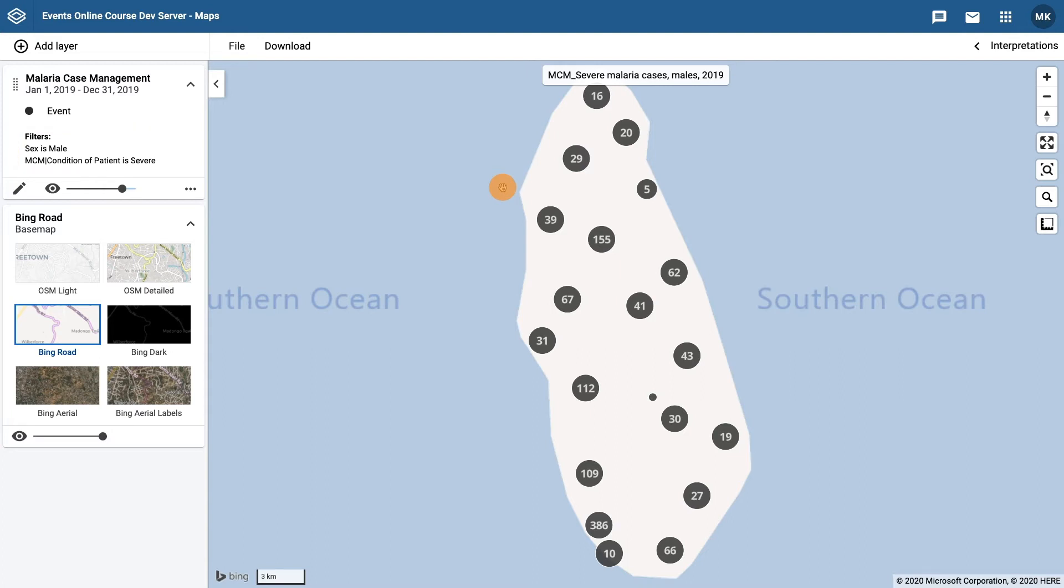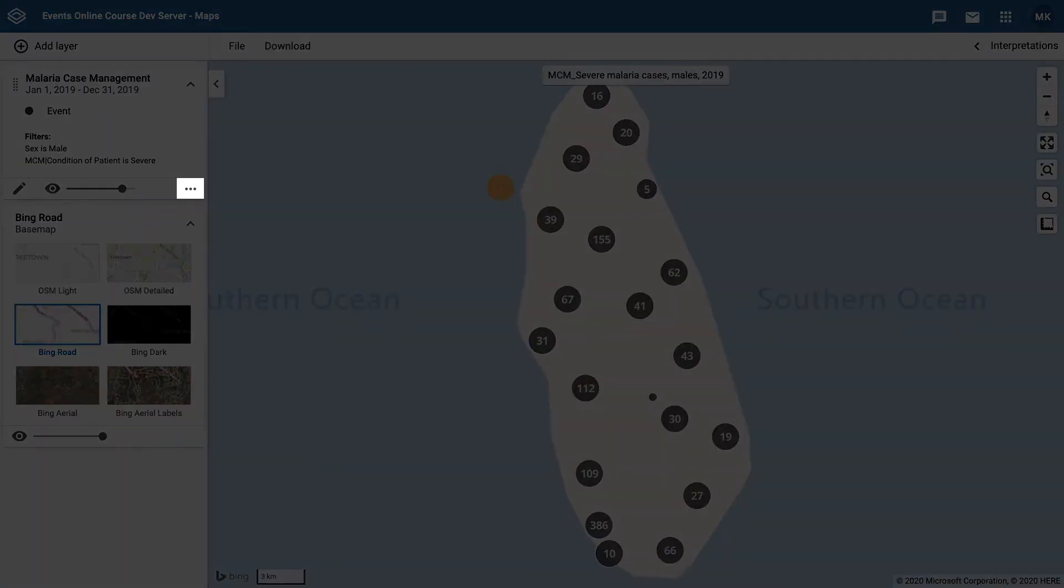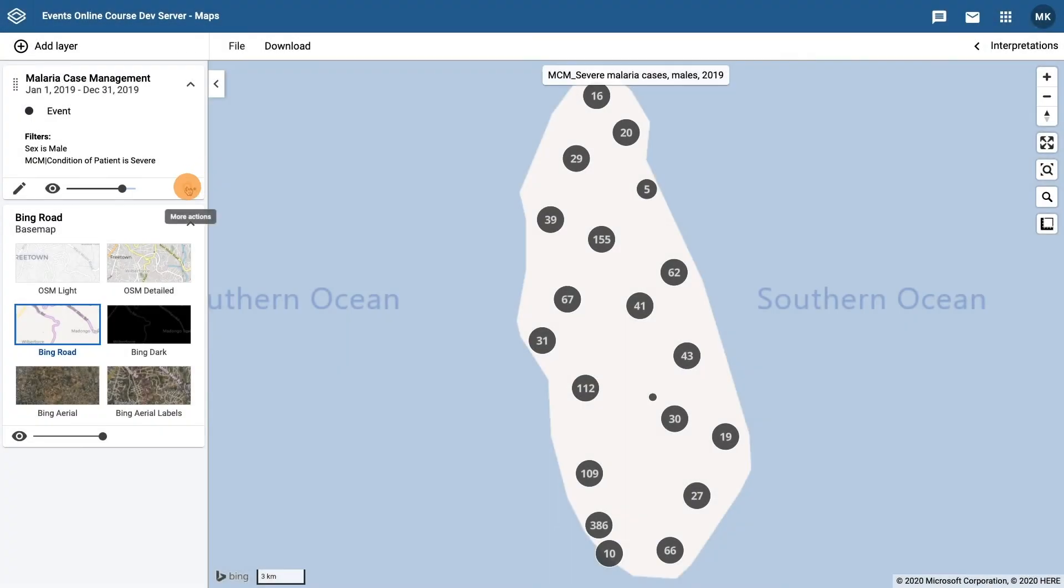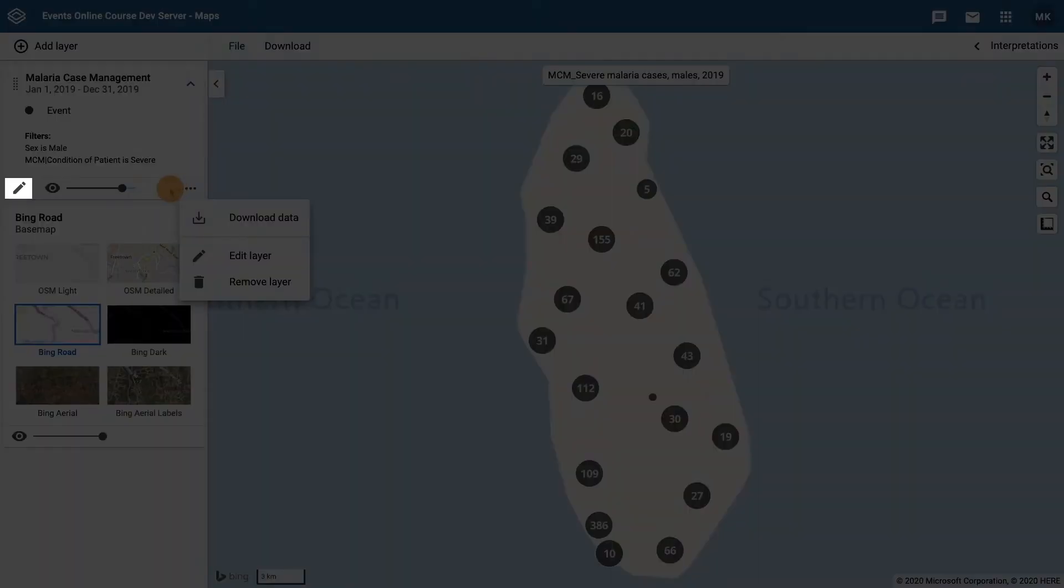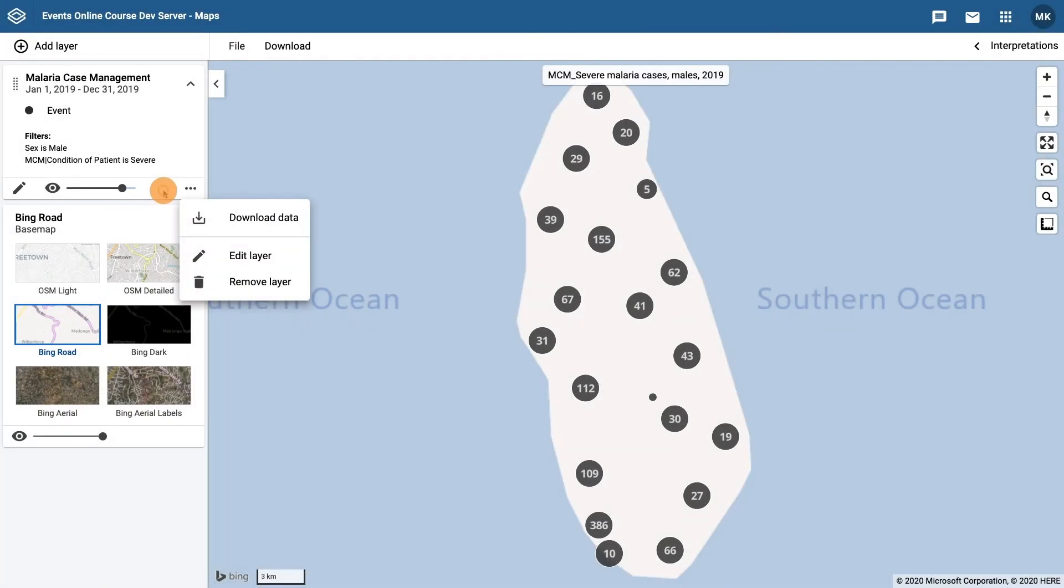The action ellipses at the bottom right of the layer box allows us to download the data, edit the layer, or remove the layer. The pencil in the bottom left of the layer box allows us to go straight to the layer to edit it.